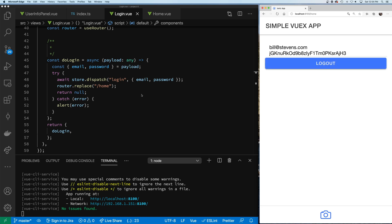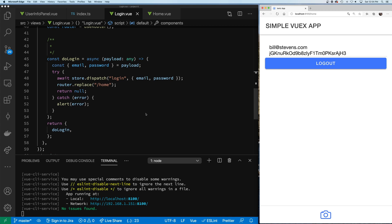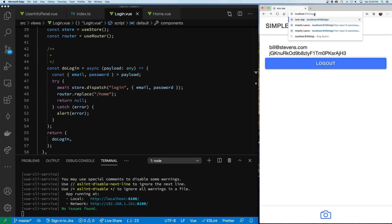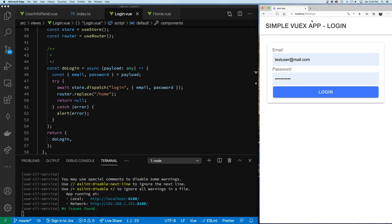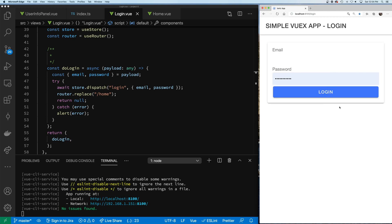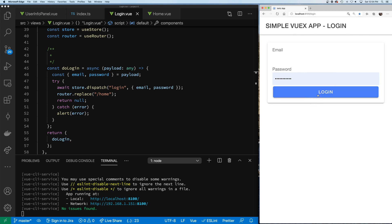That looks like a good place to stop. We have our login page capturing login information correctly and it's taking us to the right route. Let's make sure errors are still working - putting in bad data still throws the errors correctly. We're going to correct the alert with the proper Ionic alert later, but we've accomplished getting our login page in place.